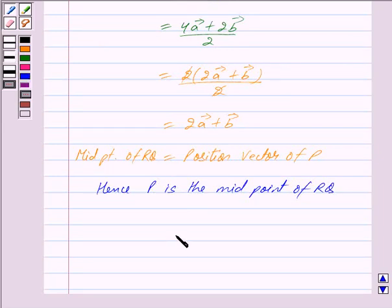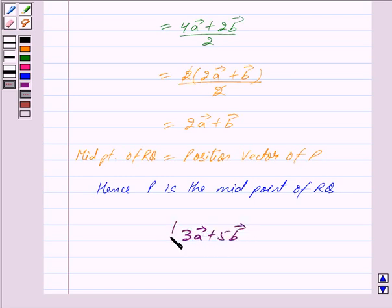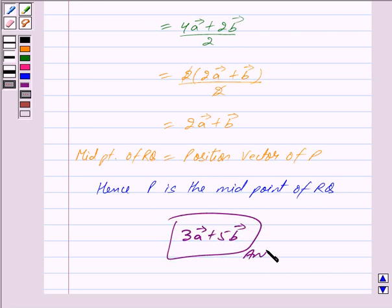Hence the position vector of point R is 3 vector A plus 5 vector B. Hope you have understood the solution. Bye and take care.